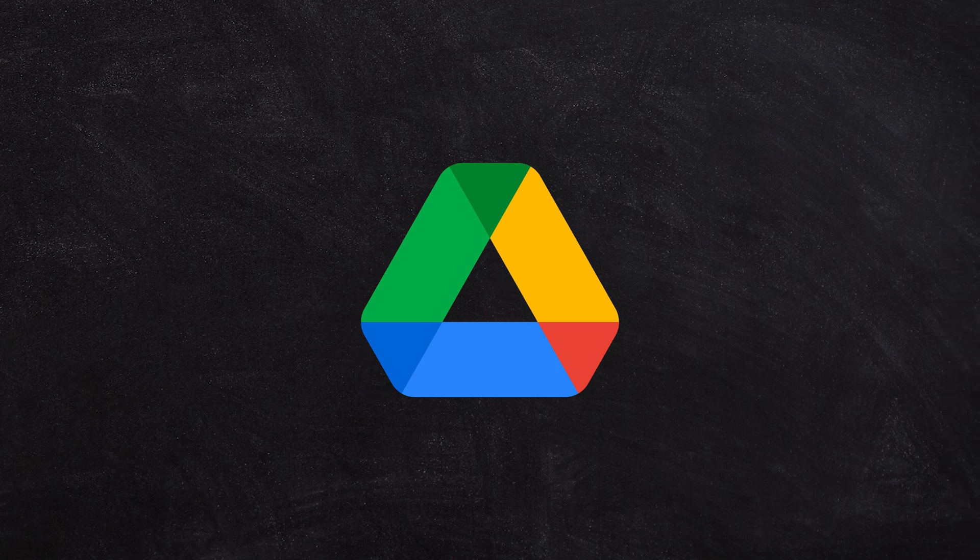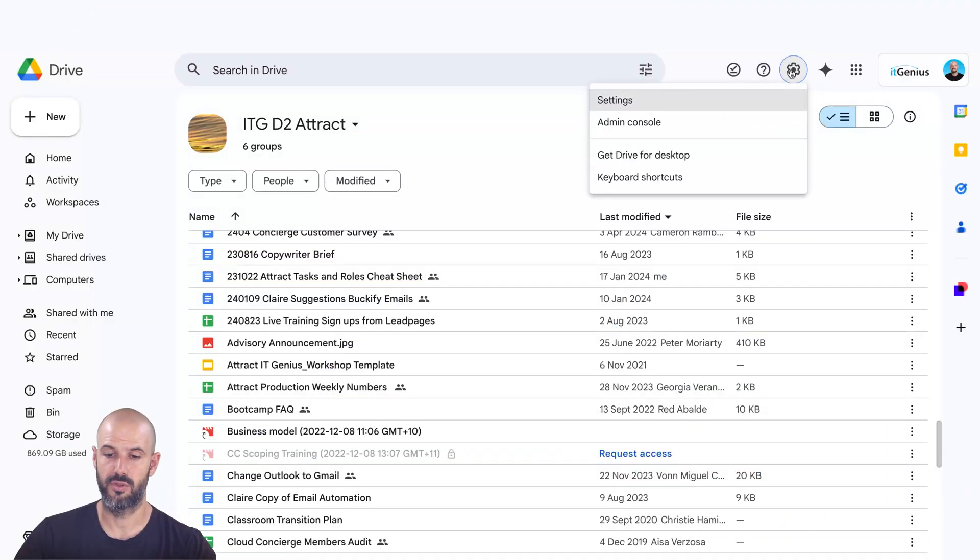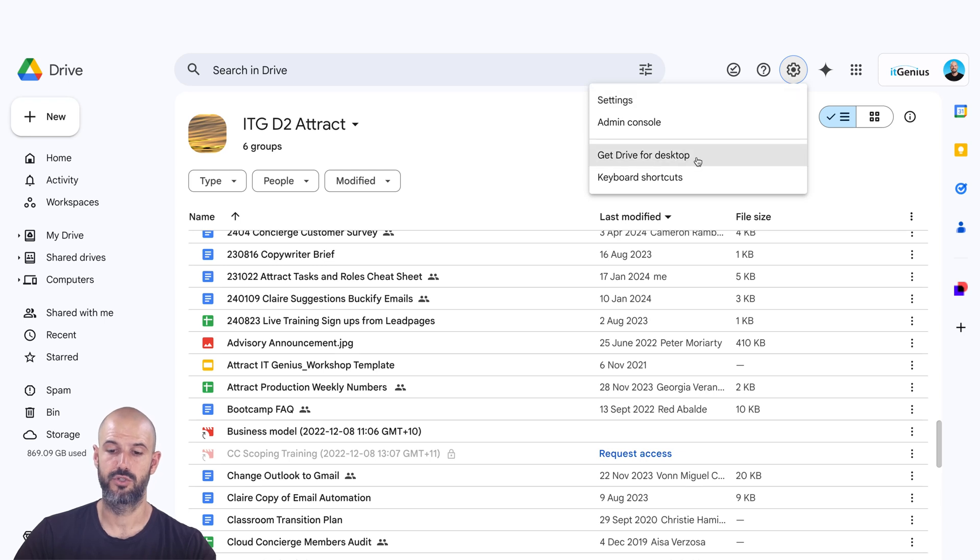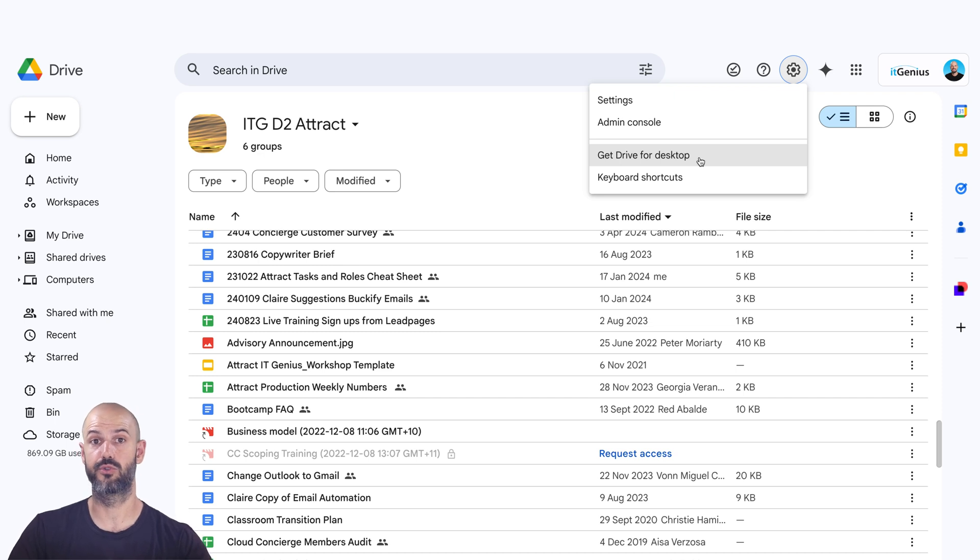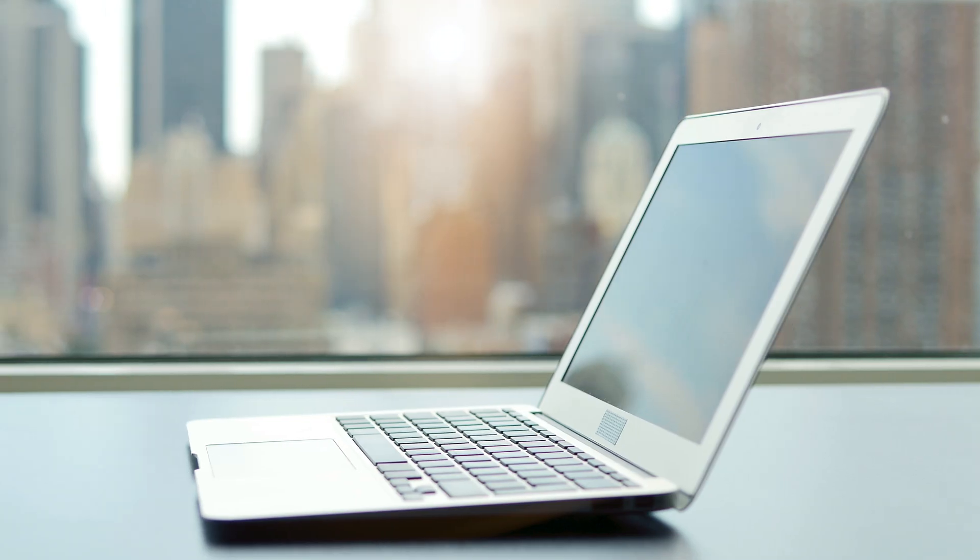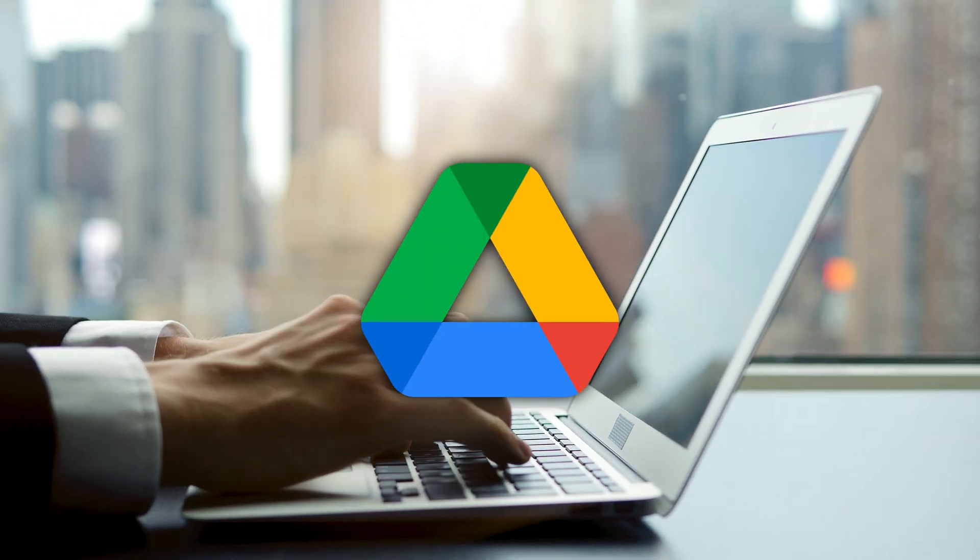So again, if you go into Google Drive on the web and you click on the settings wheel in the top right-hand corner, you can choose this button here, Get Drive for Desktop. And that will allow you to download and install the Google Drive app for your computer. Now, once you install that Google Drive app on your computer,